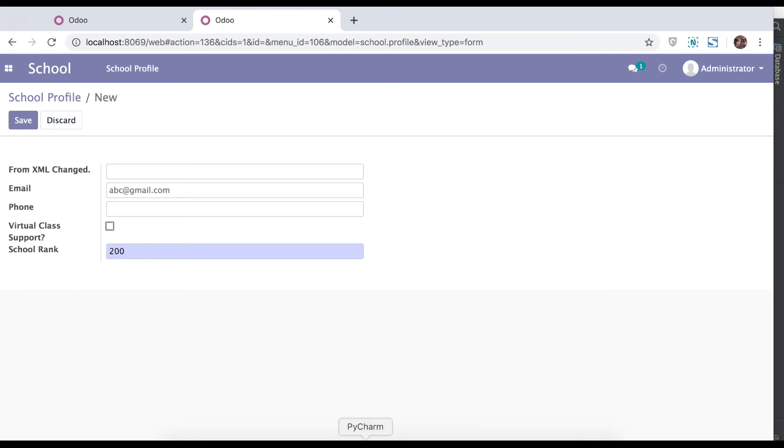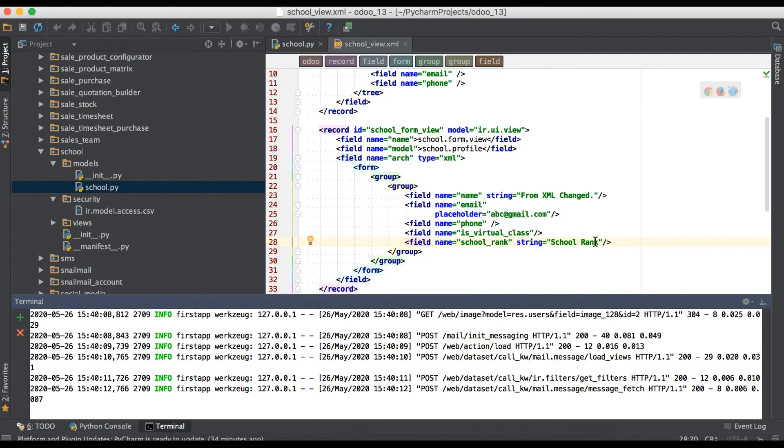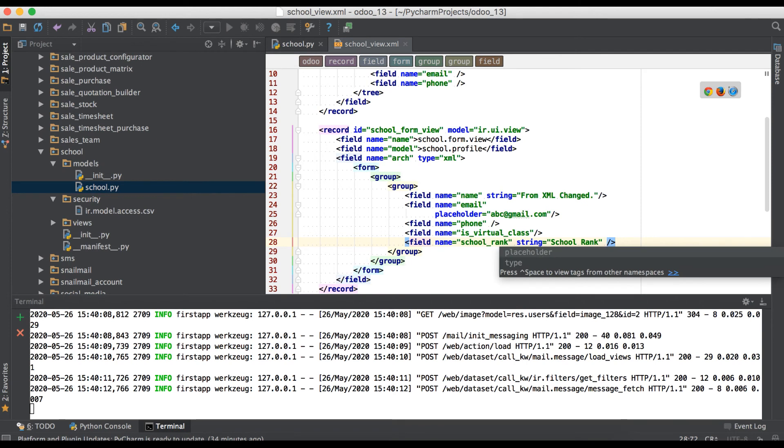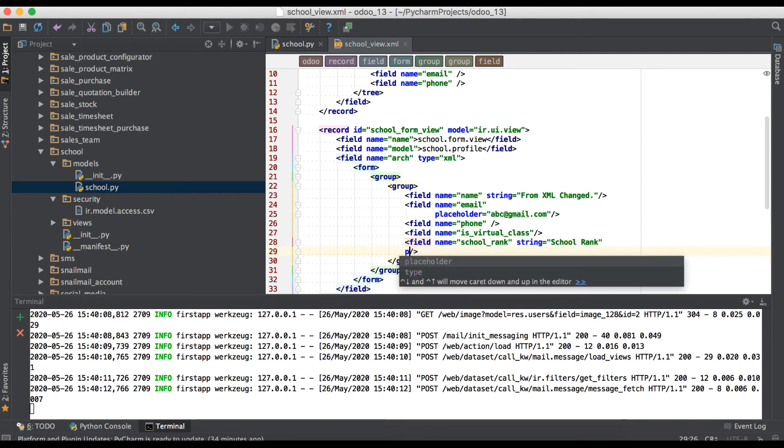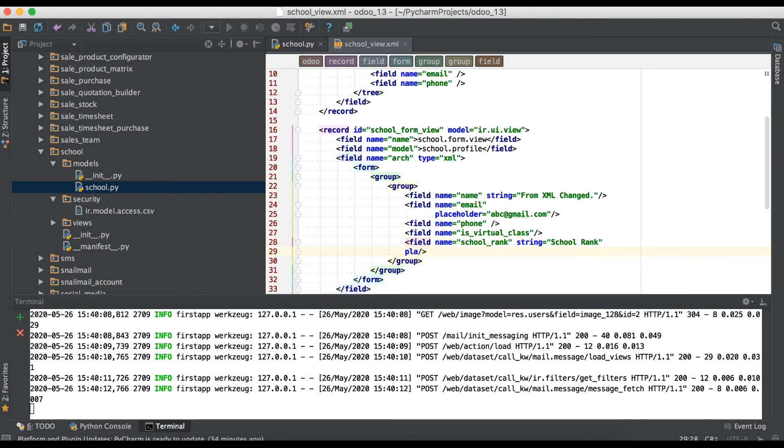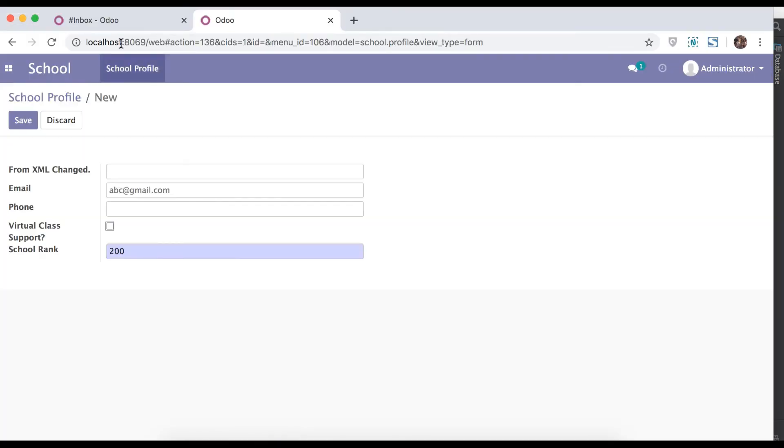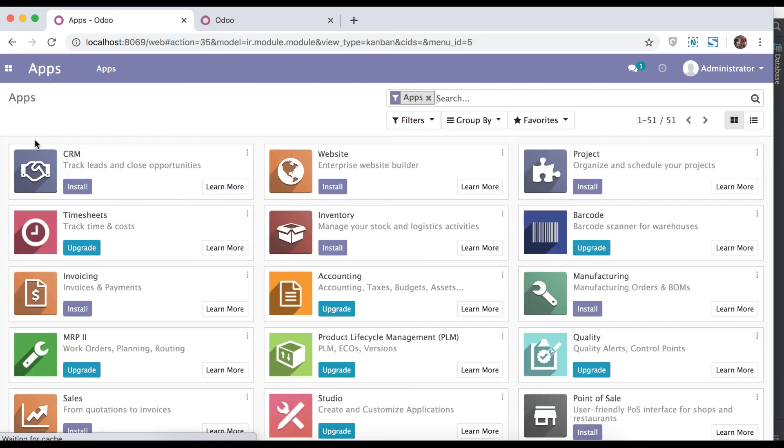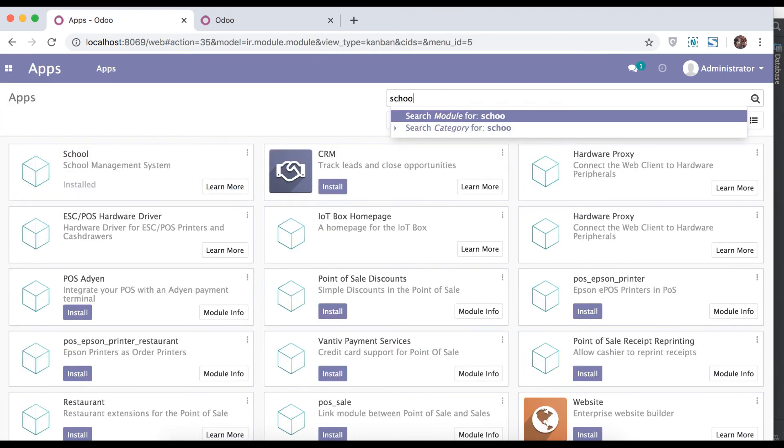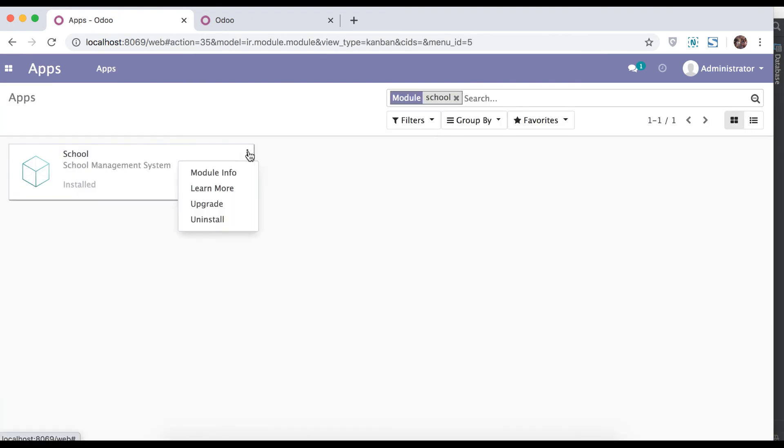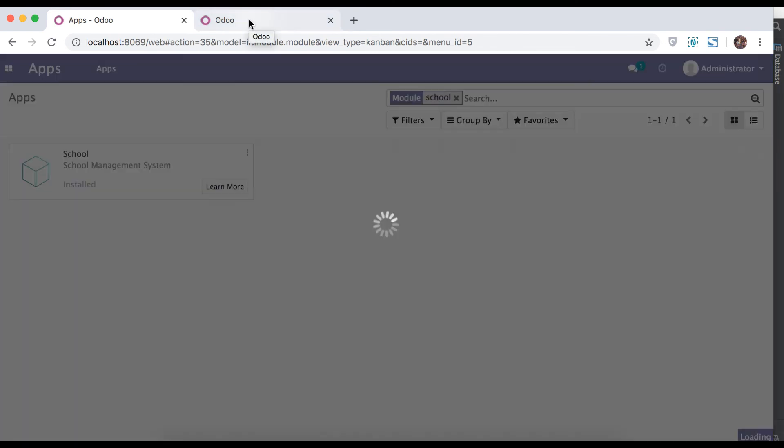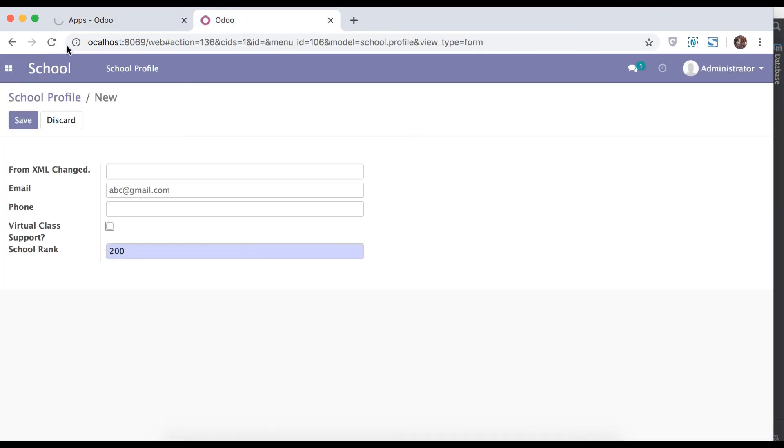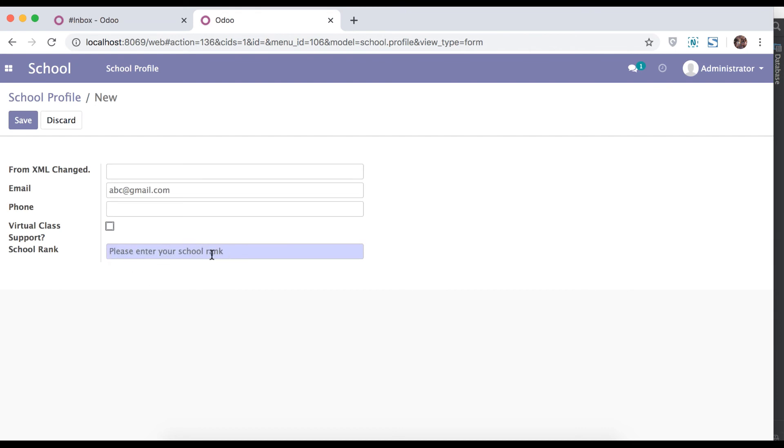Here you can also add one more attribute: class folder. Go to browser, find that app, upgrade the module, refresh the page. And once I will remove, here you can see this is class folder.